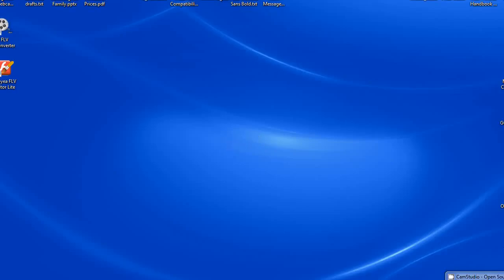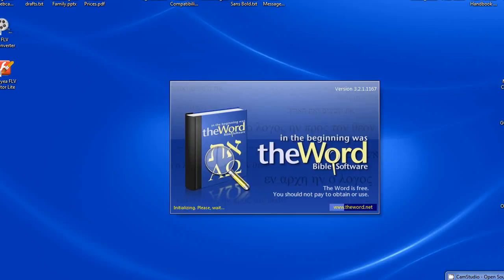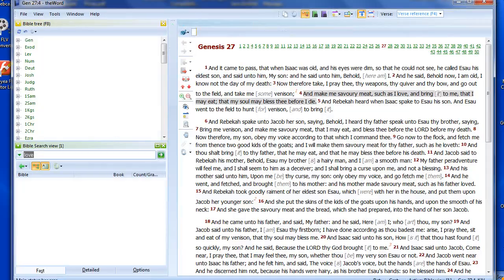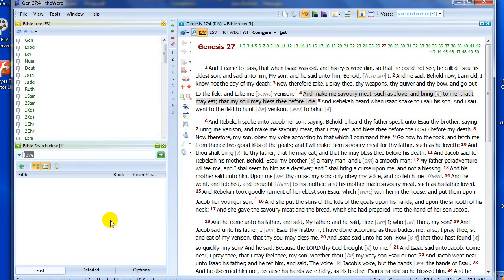Hello, Paul Chapman here, and welcome to the fourth in my introductory series of tutorials on the Word Bible software. Today I'd like to introduce you to a great little feature of the Word called the List. The List is used to store Bible verses that you've been reading and would like to use for future reference, perhaps in a Bible study, a sermon, or just for general reference later on.